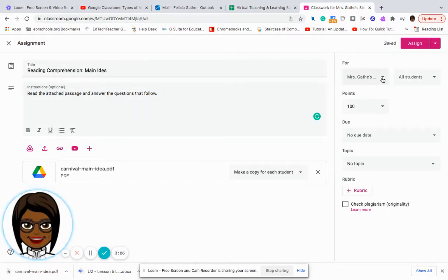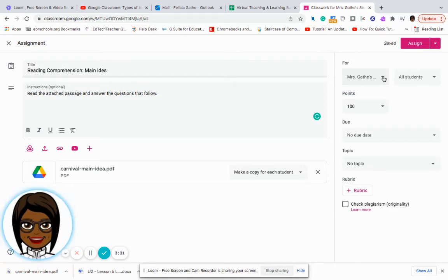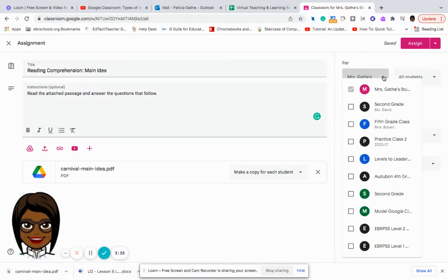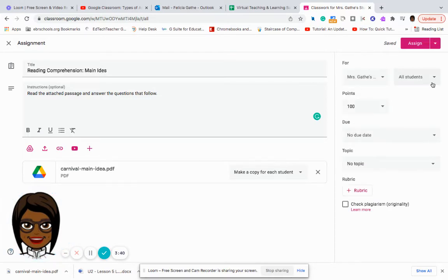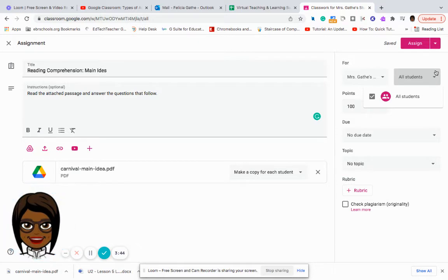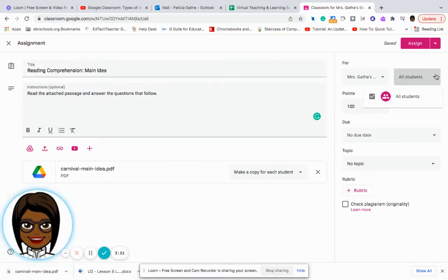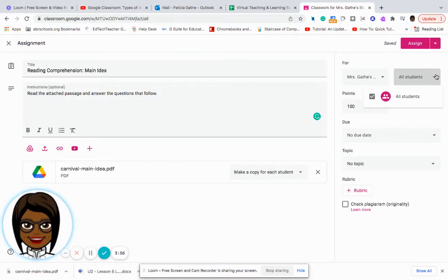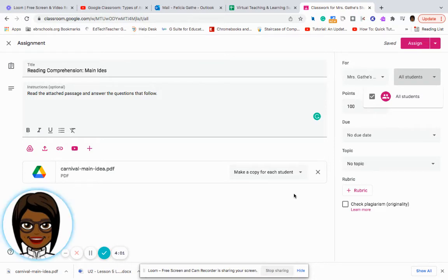I can go over here and identify which class I want this particular assignment to go to, which I'm going to stay with Miss Gaff. But I pull up all of the different classes that I have in Google Classroom as options. I can also either select all of my students to receive this particular assignment, or if I have my students broken up into groups based on their instructional levels, I can select specific students that will complete this assignment based on their particular instructional needs.